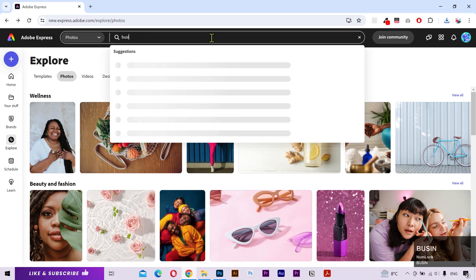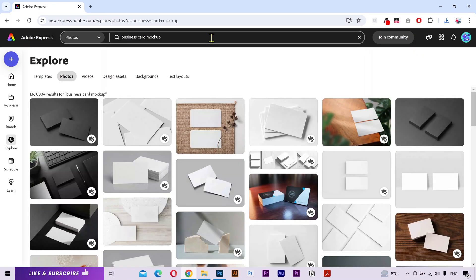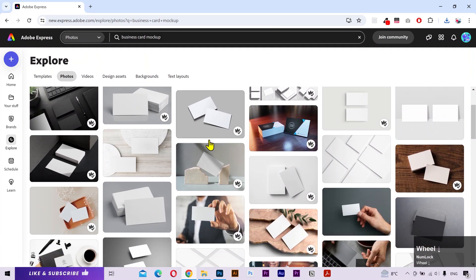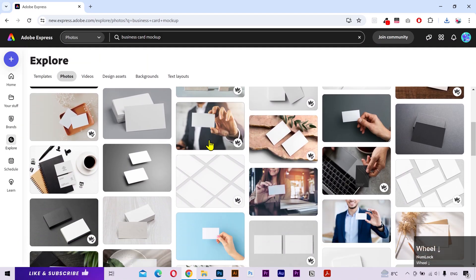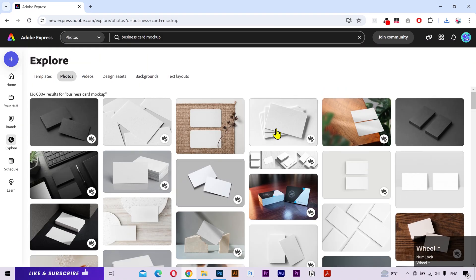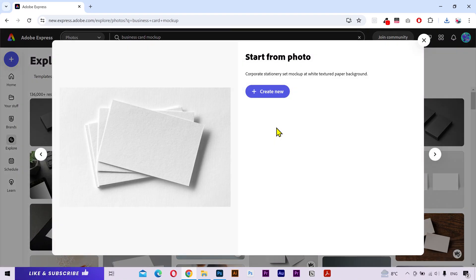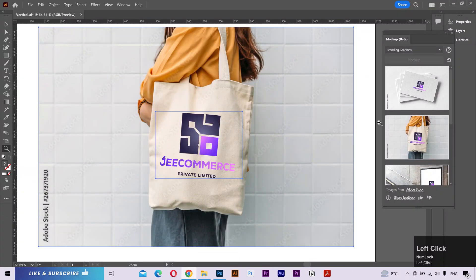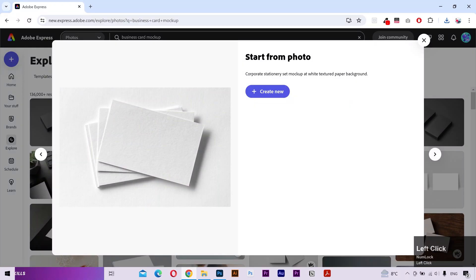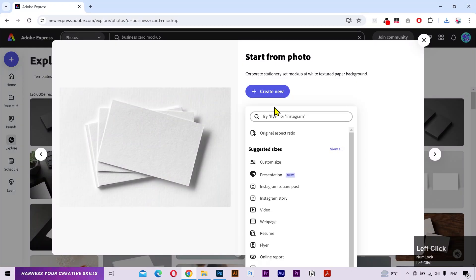Next, I'm gonna search for business card mockup. And it's showing a lot of mockups. If you notice, this is the exact same image that's shown in the illustrator. So I'm gonna download this as well.